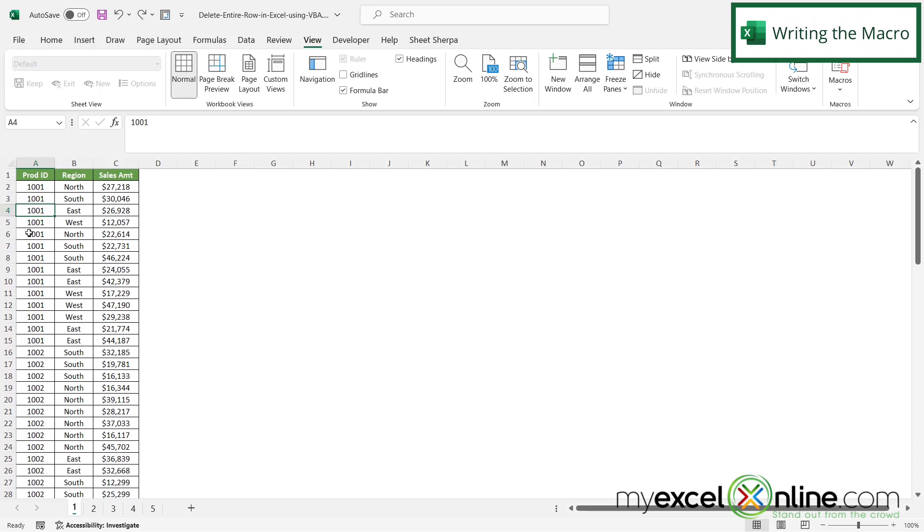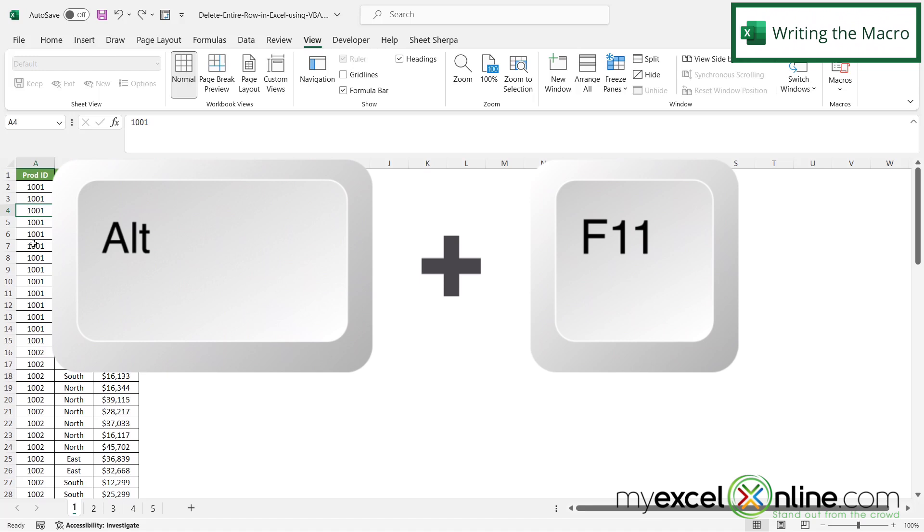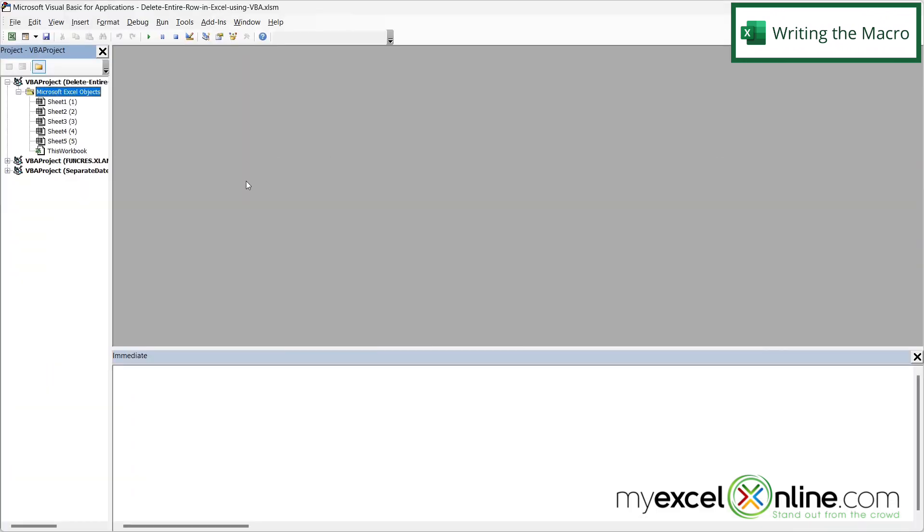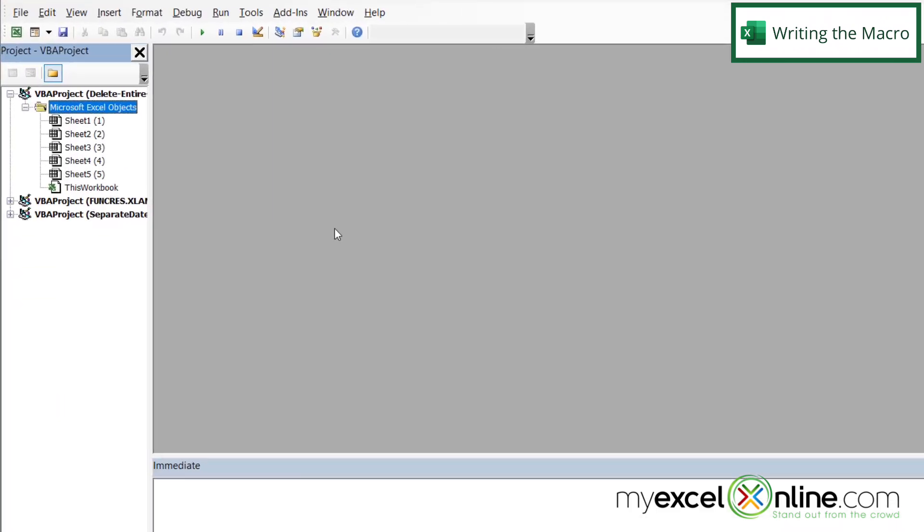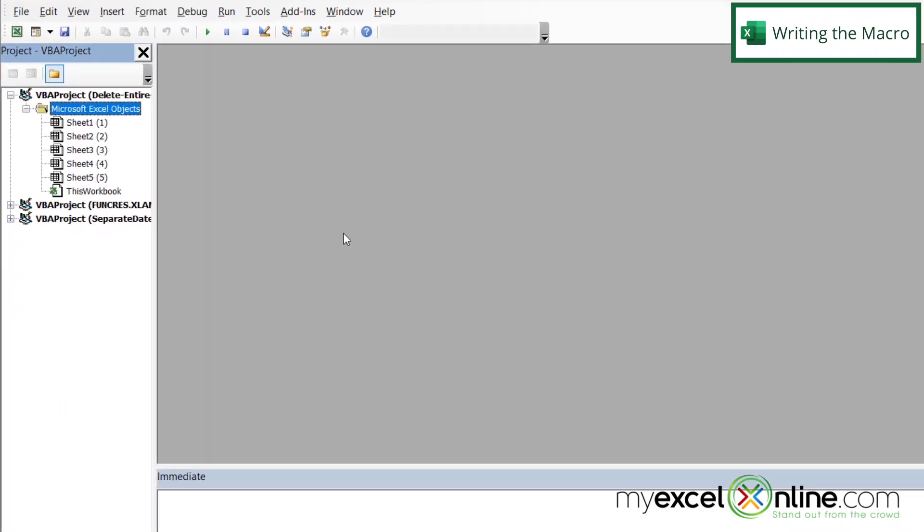So the first way to delete a row using a macro in Visual Basic is to hit Alt+F11 on your keyboard. And when you do that, you will be brought to the Visual Basic for Applications window right here.